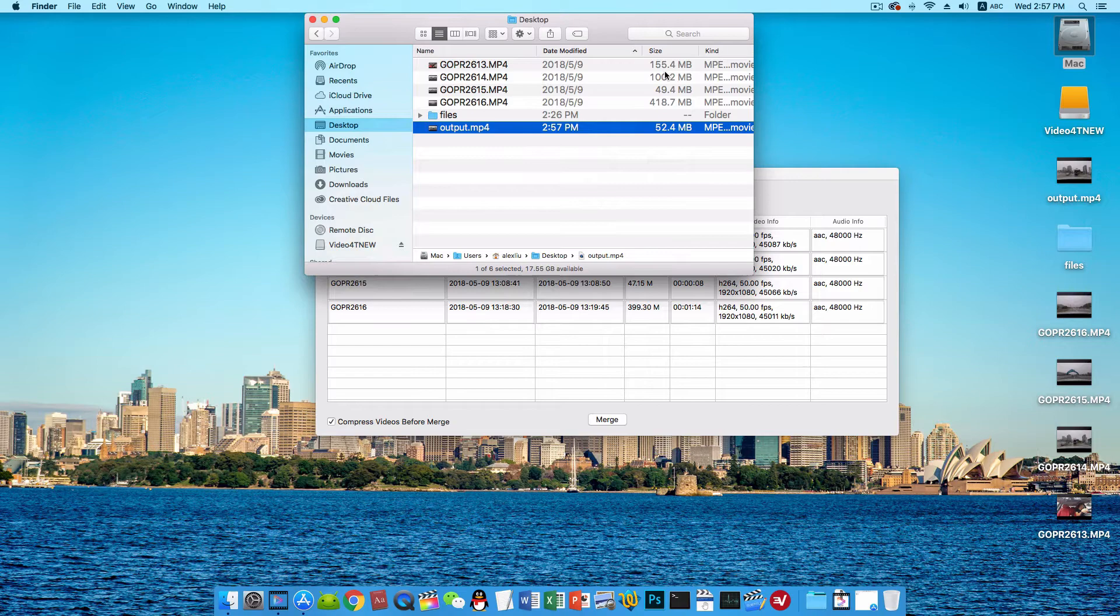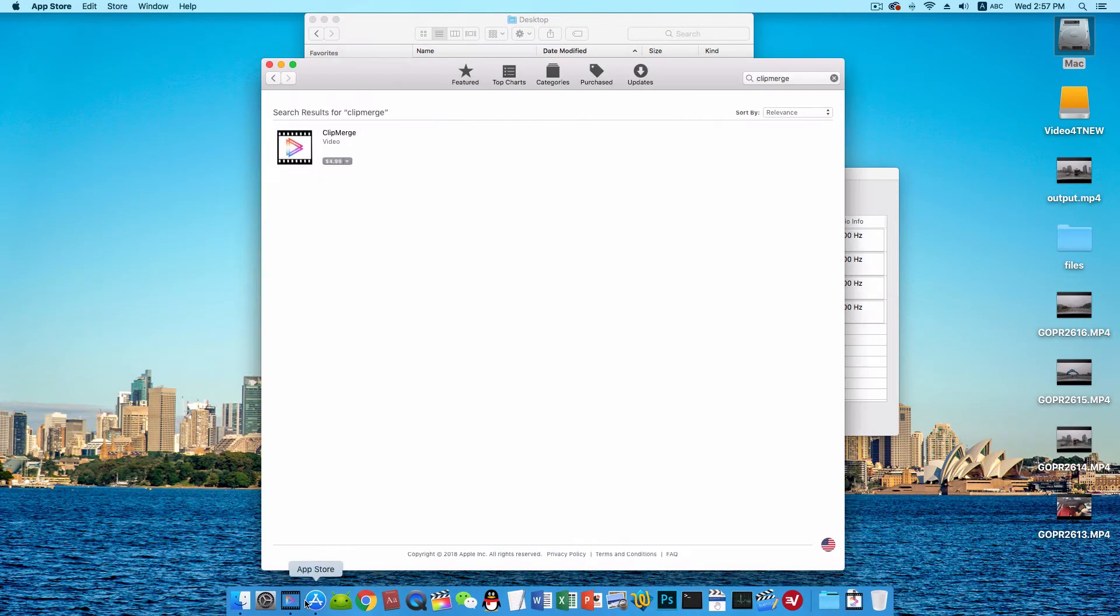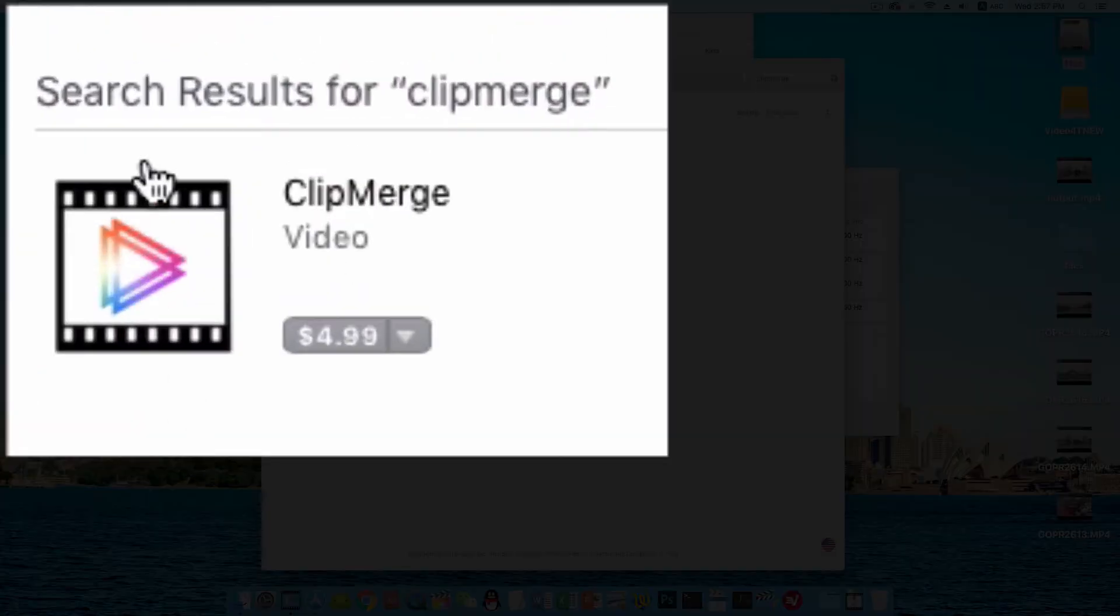Clip Merge is available on Mac App Store and we are keeping updating it. Thank you.